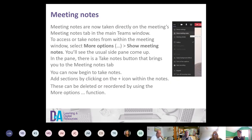You can also take notes directly in the meetings notes tab. In the more options, click 'show meeting notes' and it will pop up. A lot of people have been using that and finding it a popular function.